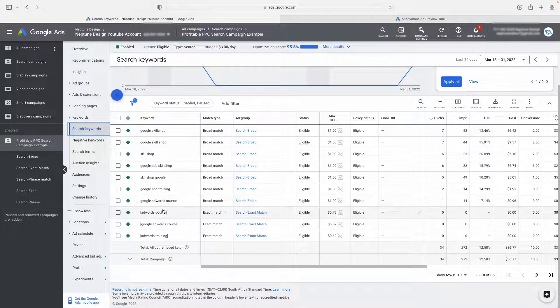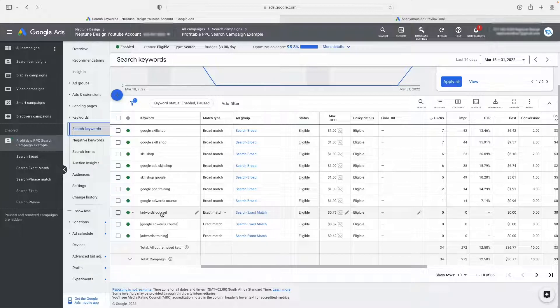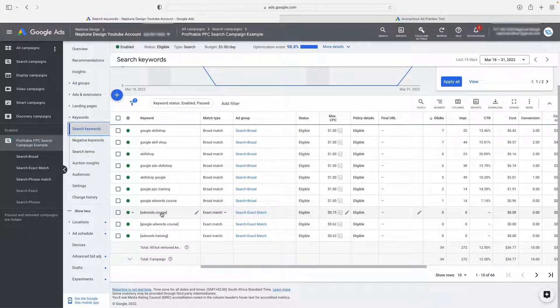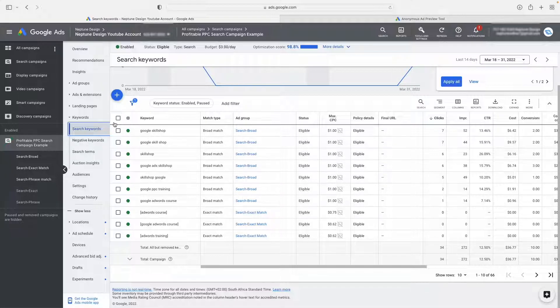Someone could even type 'I need training by Google' and Google Skillshop will still show up as a result, even though it's not even in the search term. So if it's broad match, you will get a lot more impressions than if it's exact match. With exact match, you're very specific about what they type into the search engine, and therefore your ad is not going to show up as much. Another thing that could impact it is your bidding strategy.